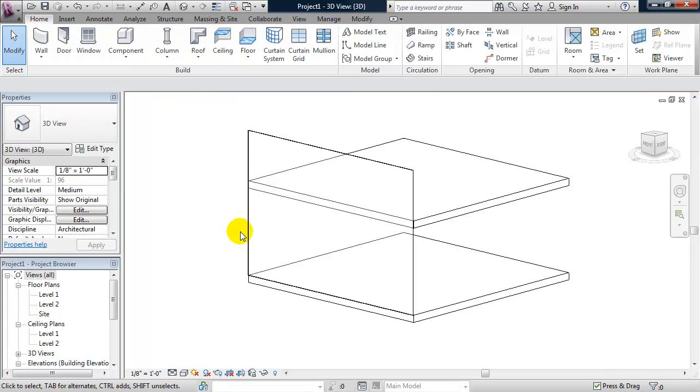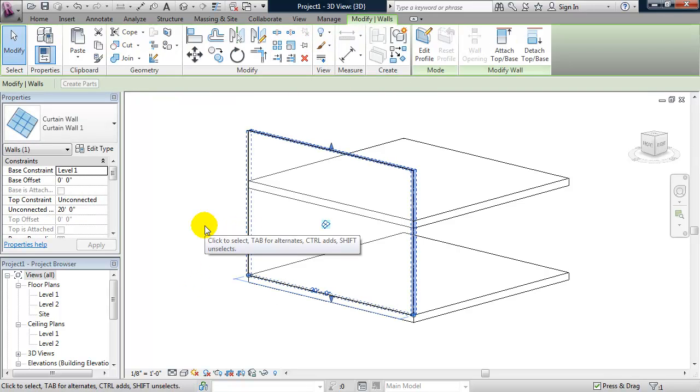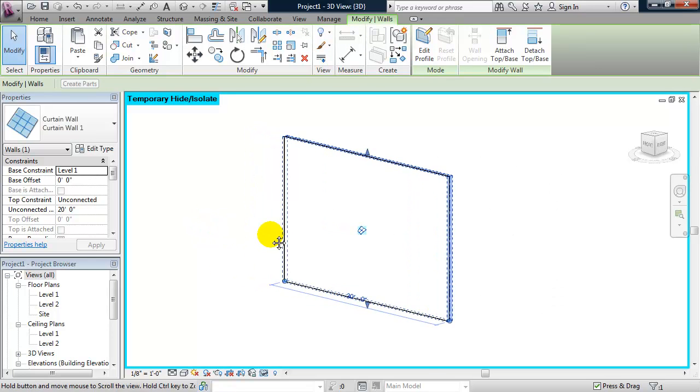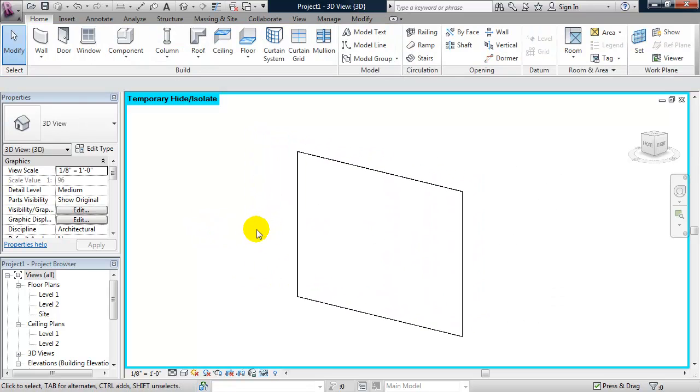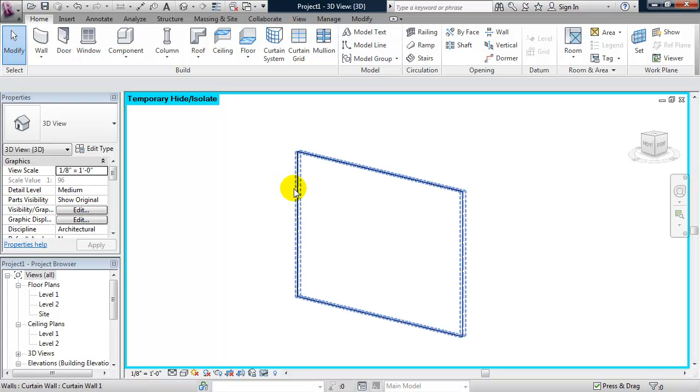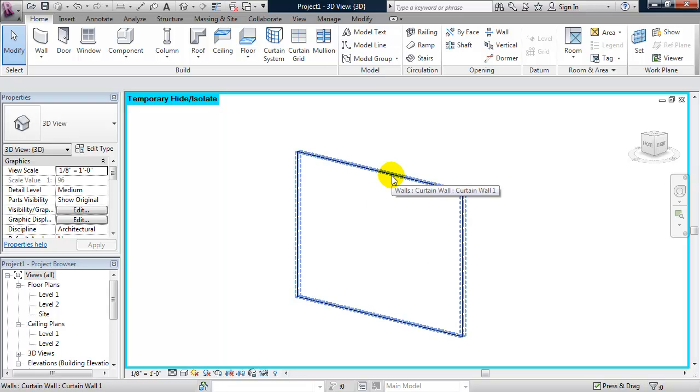And if I select that curtain wall and I type in HI, it will isolate it. Now, the way the curtain wall works in Revit is everything is hosted to grid lines. So on the left and right edge, as well as the bottom and the top of this curtain wall, there is a grid line. I can't access those default grid lines, but we'll see them in a second.